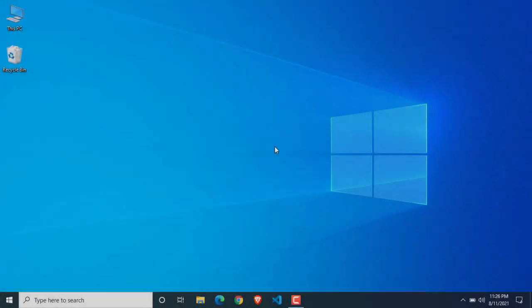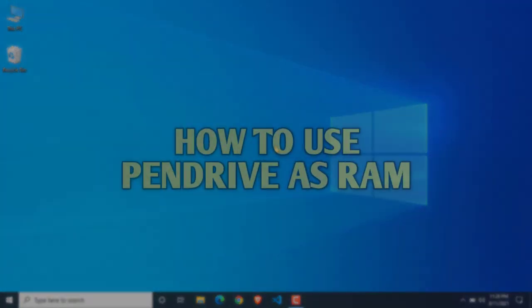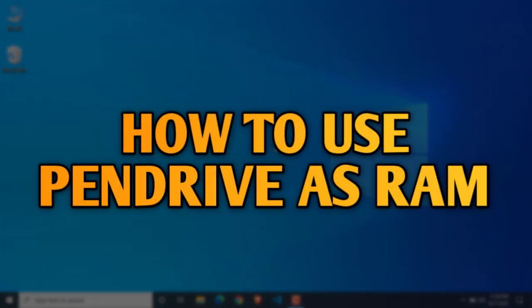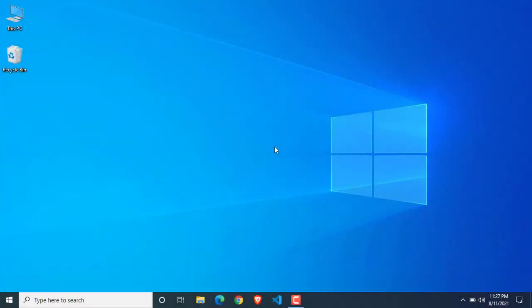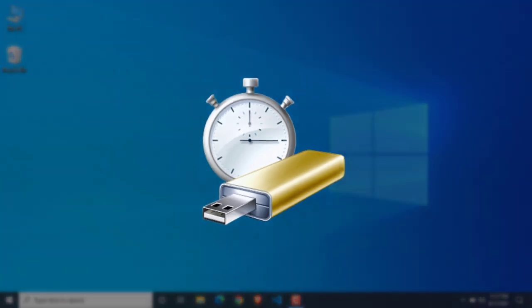Hey, what is up guys? Welcome to this video. Today I am going to show you how you can use a pen drive as RAM. To use a pen drive as RAM, we are going to use the ReadyBoost feature of Windows operating system.